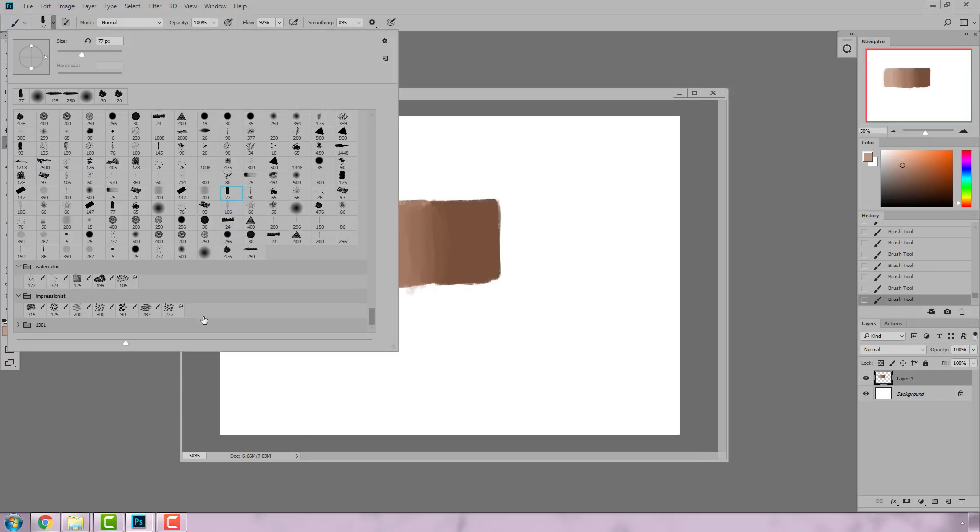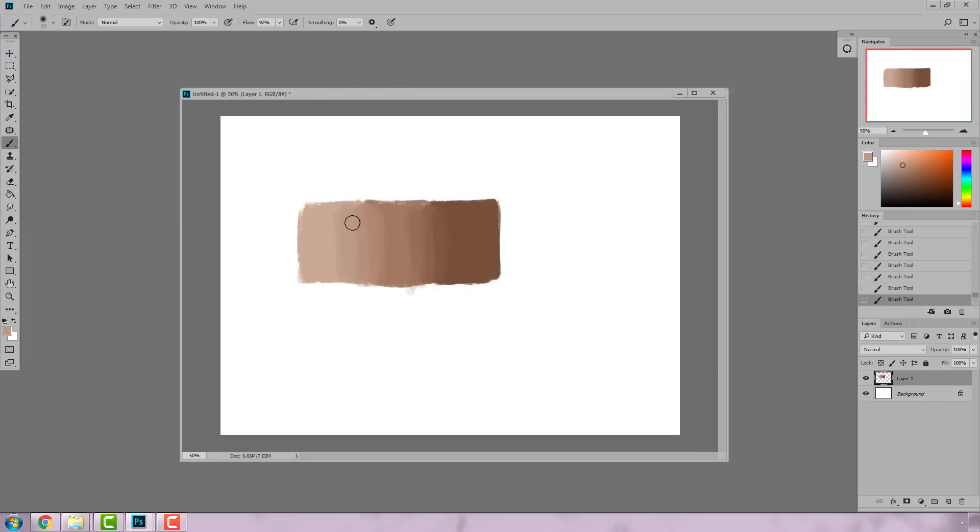Then I can take my airbrush and smooth it out a bit if I want, color picking as I paint on top of these.